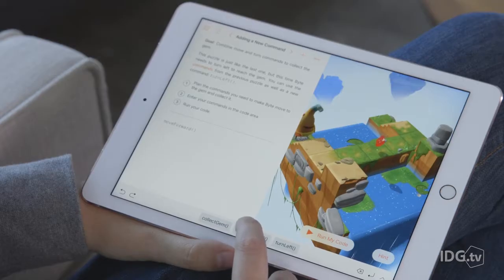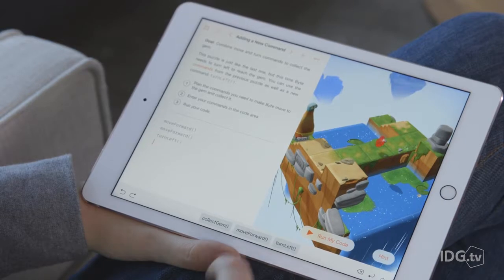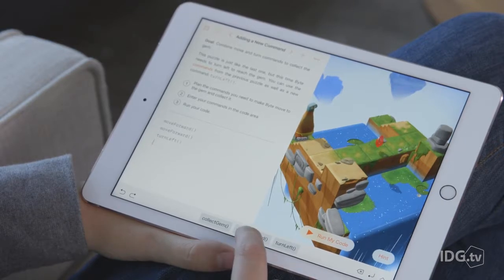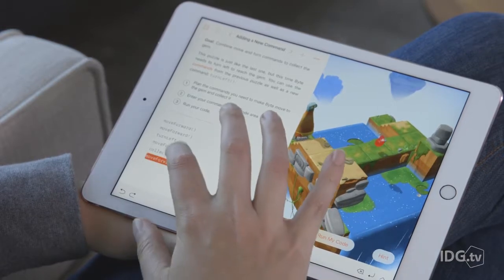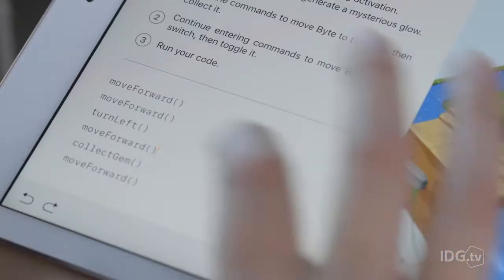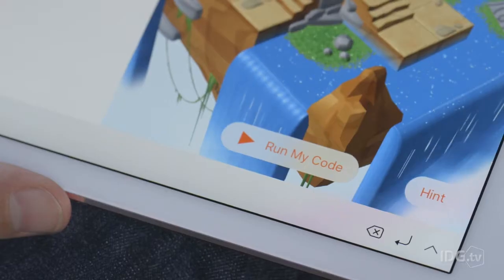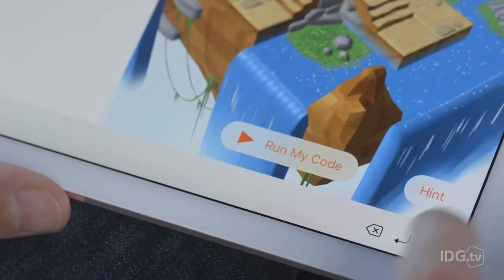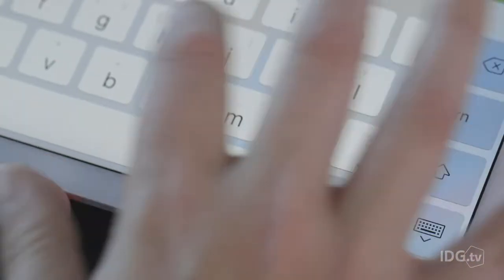One thing that makes it easy is the touch layout. The commands you need are all in this QuickType row along the bottom of the screen. All you do is drag them up to the coding area, then you can grab commands and drag them into a new order. Tapping a command will show you more things you can do with it, and if you need to type something that isn't there, tap this button to expand the QuickType row into a full programming keyboard.